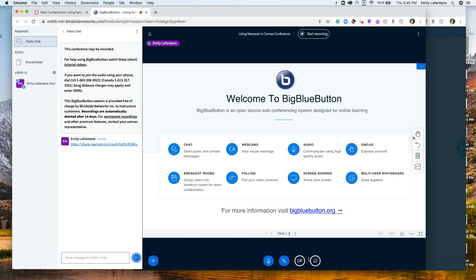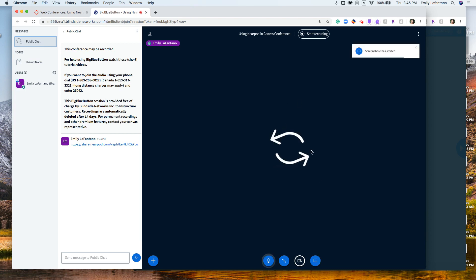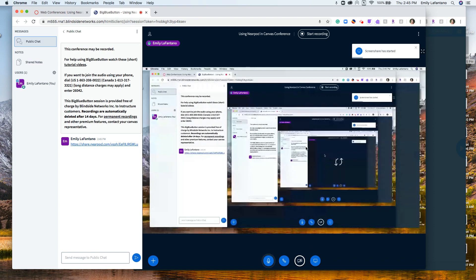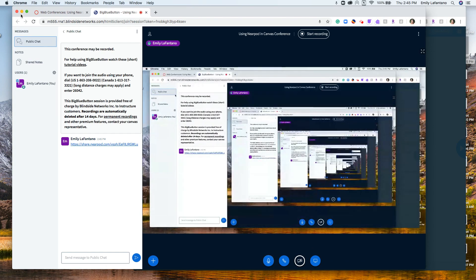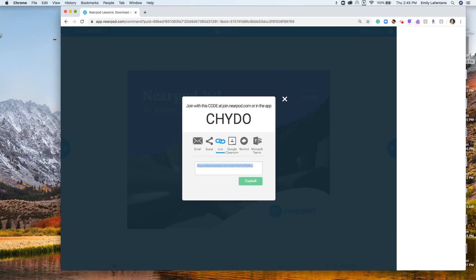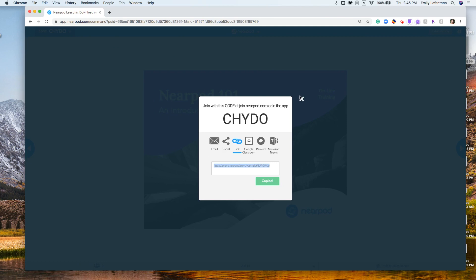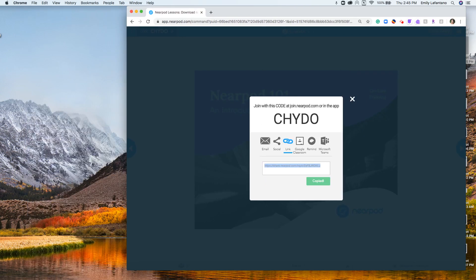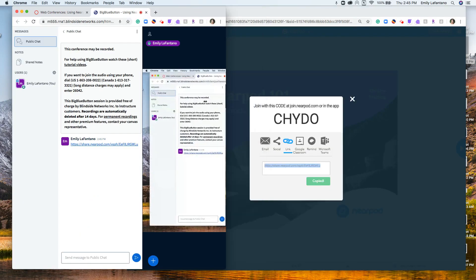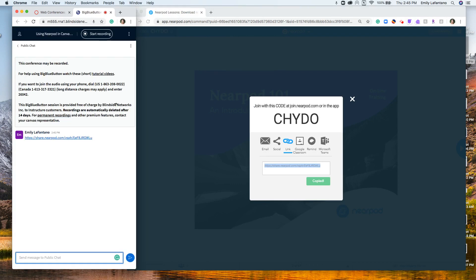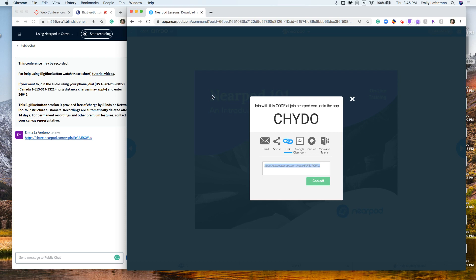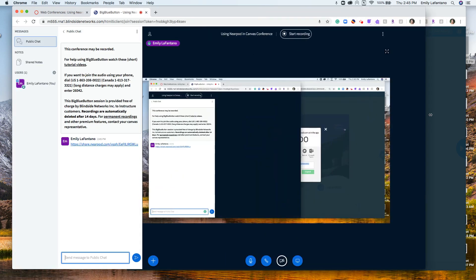However, if you would like to share your screen, you can simply do that by clicking the screen share button at the bottom and pick which screen you want to share if you have multiple screens open. It will show you what is being seen, and you can then minimize BigBlueButton so your Nearpod screen will be showing, and you can go through your Nearpod lesson like you normally would with your students. If you still want to see BigBlueButton's chat, you can move it to the side and still be able to present your Nearpod lesson.